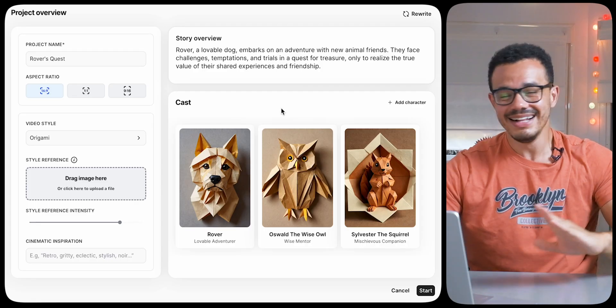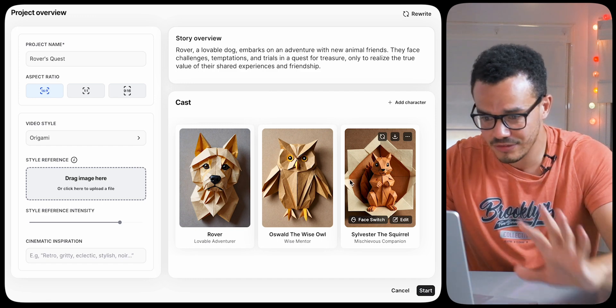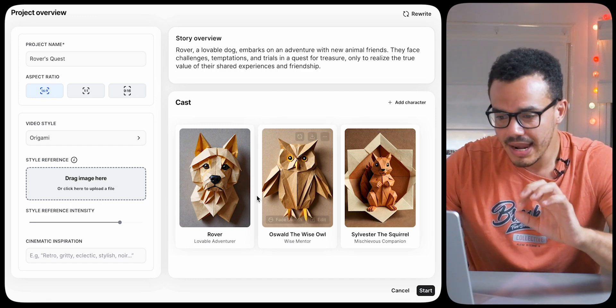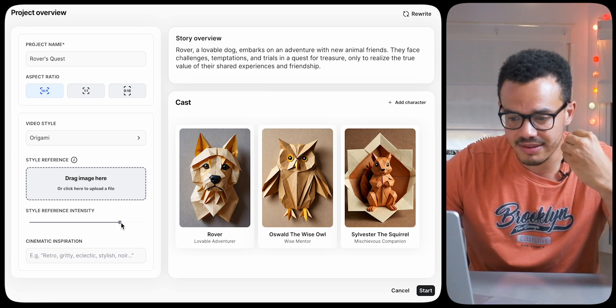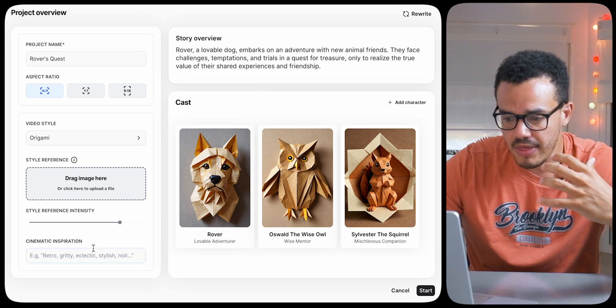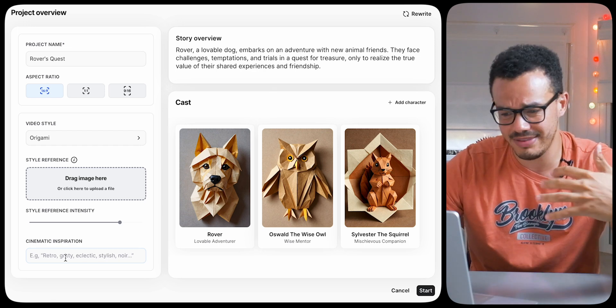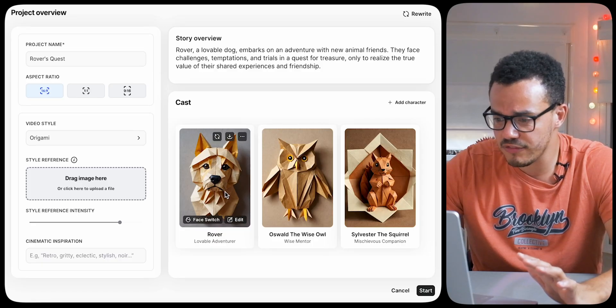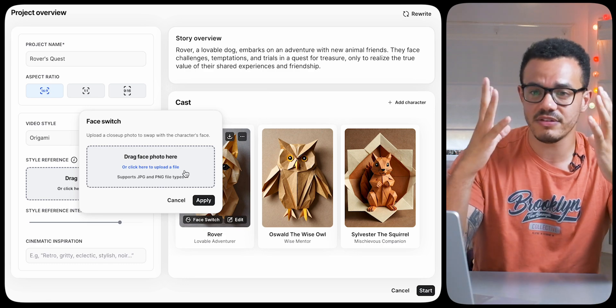You can also do a style reference — upload an image to give an example of what you want it to look like. On the side you can describe the inspiration: gritty, cinematic, comedy, stylish, whatever. There's also a face switch feature where you can upload a picture of your face and inject it into the character. I'm actually quite intrigued — what does my face look like as a dog? Let's have a quick look. Apparently that's my picture in there, I can't tell the difference, but we'll leave it in.